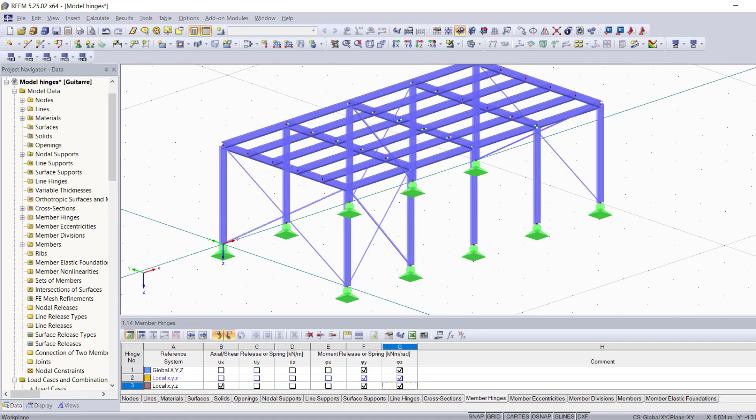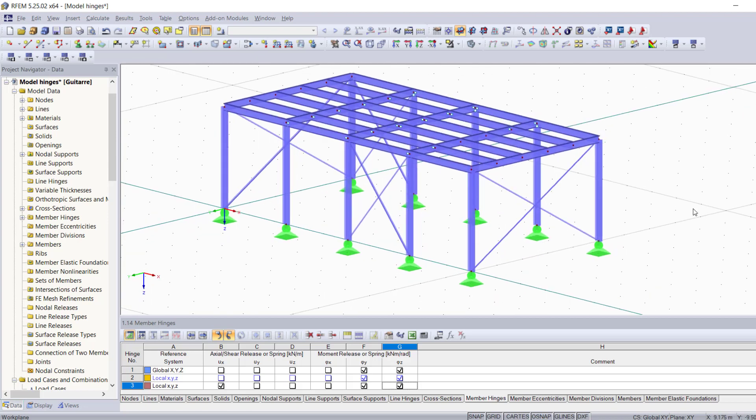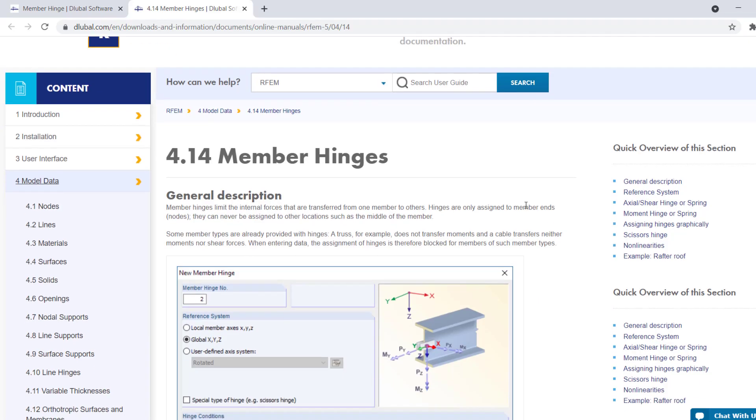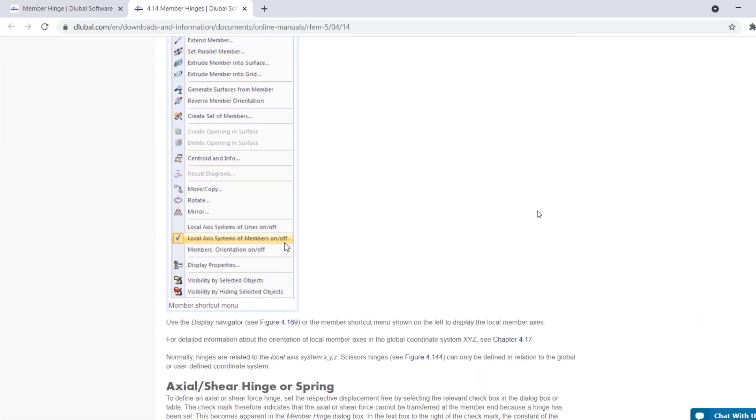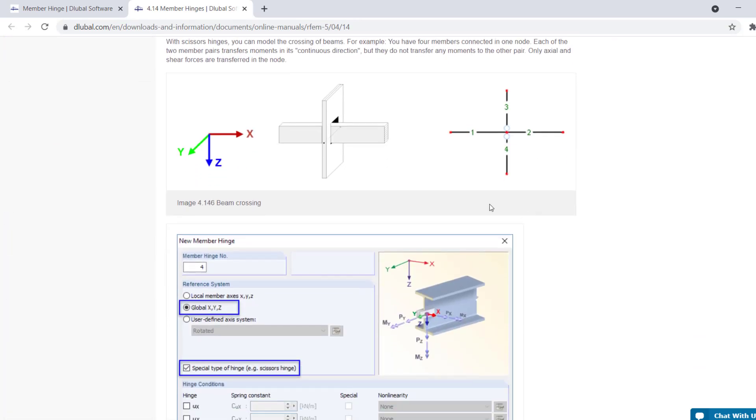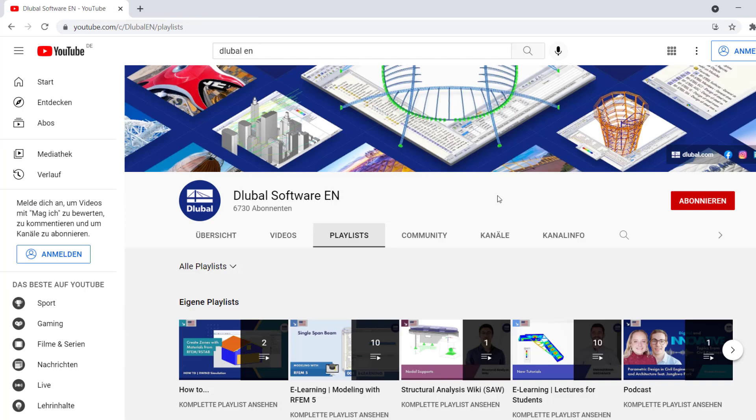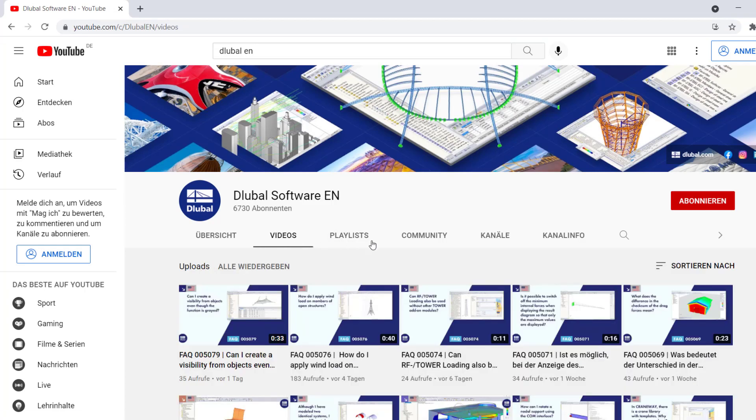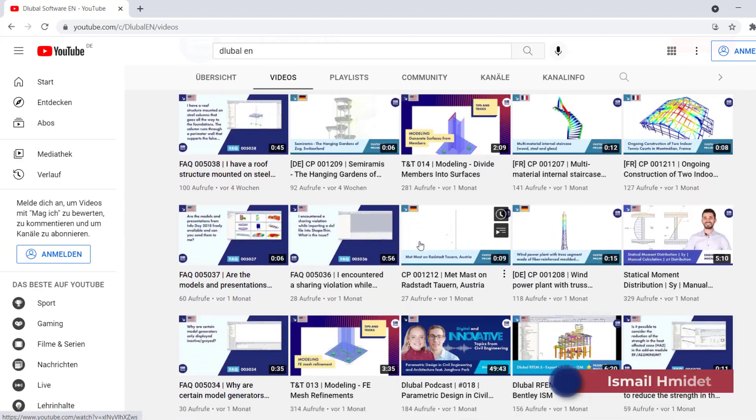Thank you guys for watching. I hope you enjoyed this video. Make sure you check out our website for more detailed information about member hinges and their different types. Check out our Structure Analysis Wiki as well, where you can find definitions of the most important concepts in civil engineering. Don't forget to subscribe to our YouTube channel, Dlubal Software. Thanks again for watching. See you in the next video.